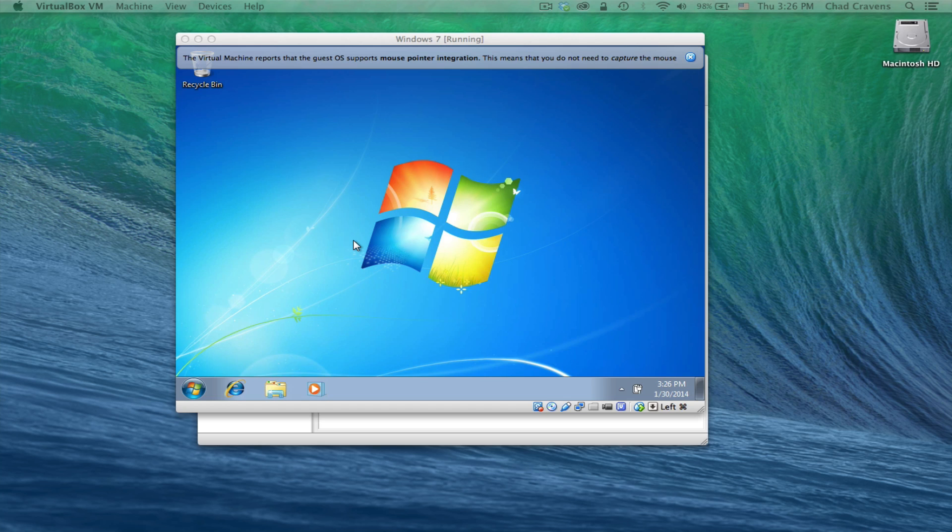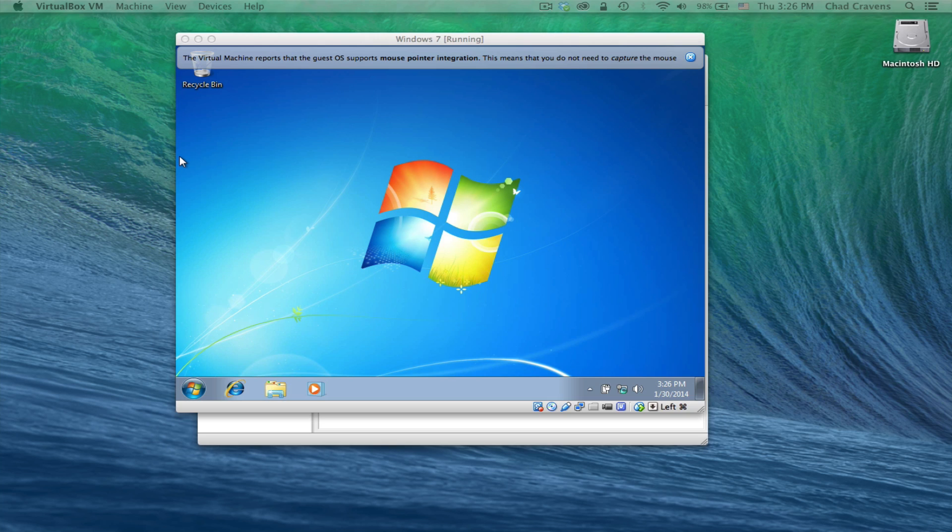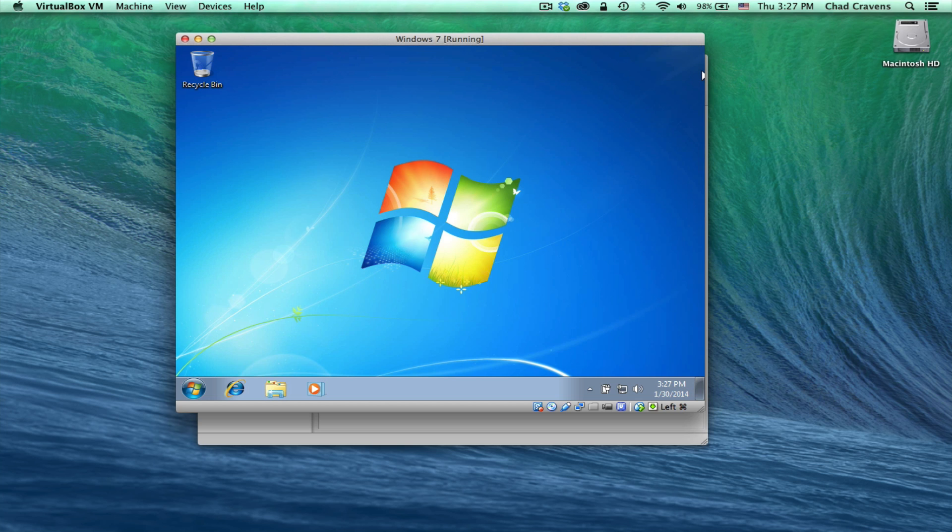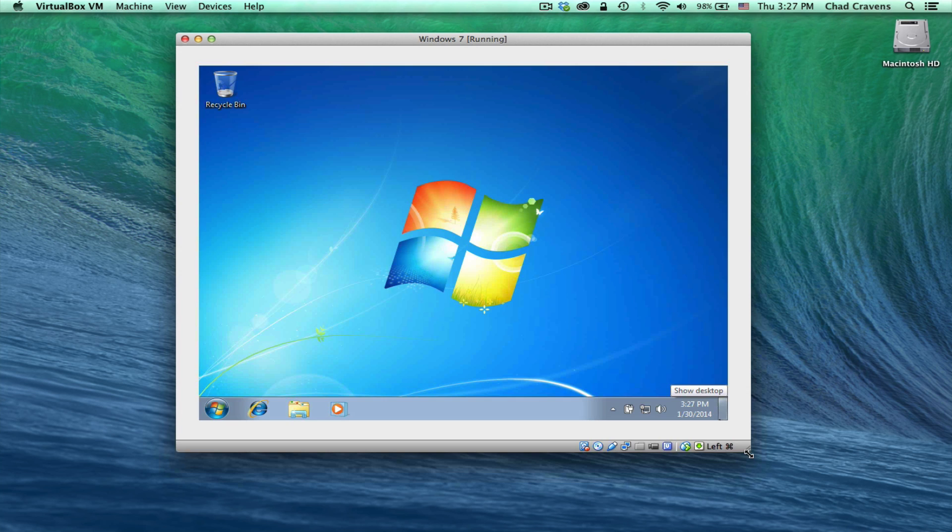Great. Once you get to this point, that is the final installation. You notice here that we have mouse pointer integration. So I can just seemingly go back and forth between my VM and my screen. We're going to resize this, but you'll notice that the screen does not resize.